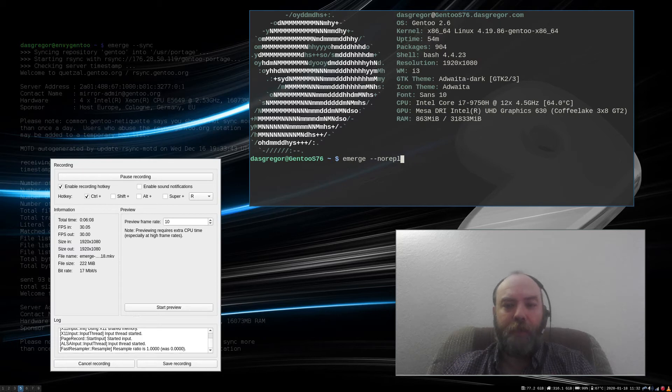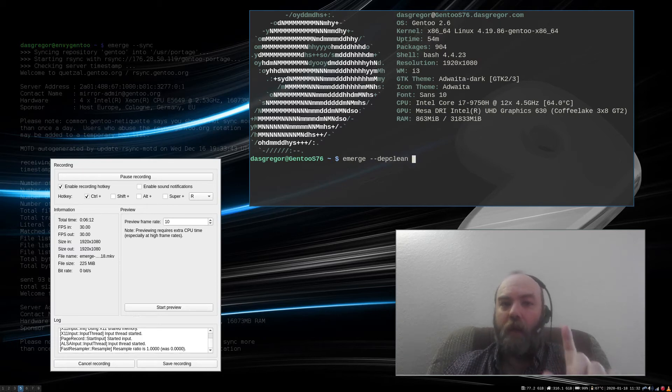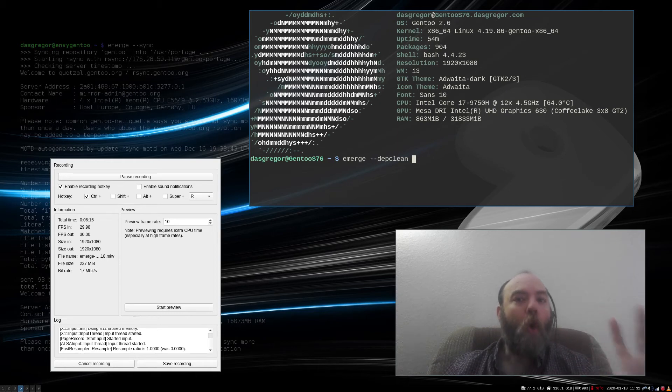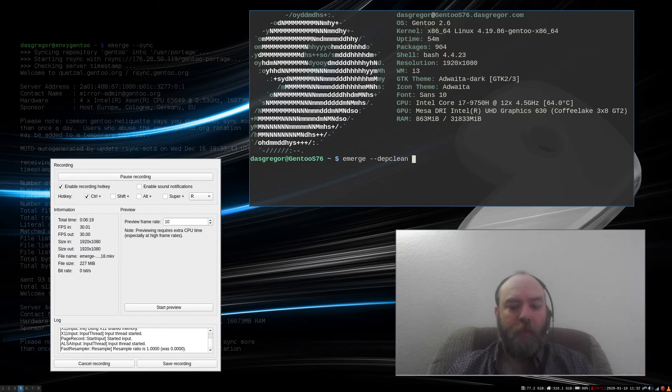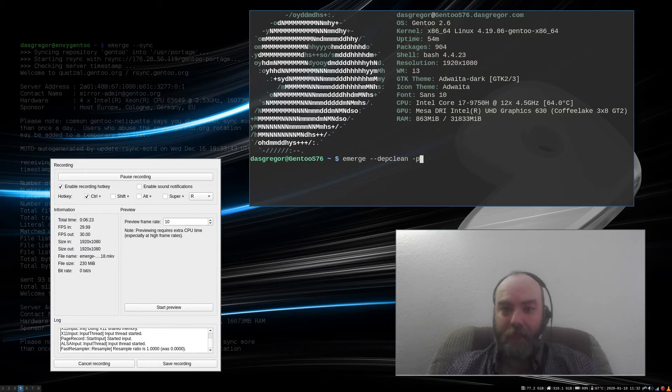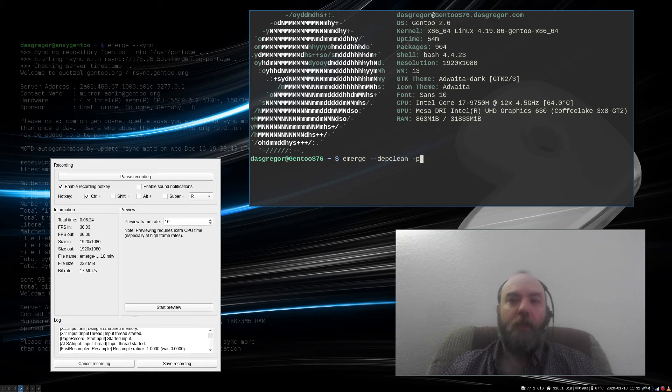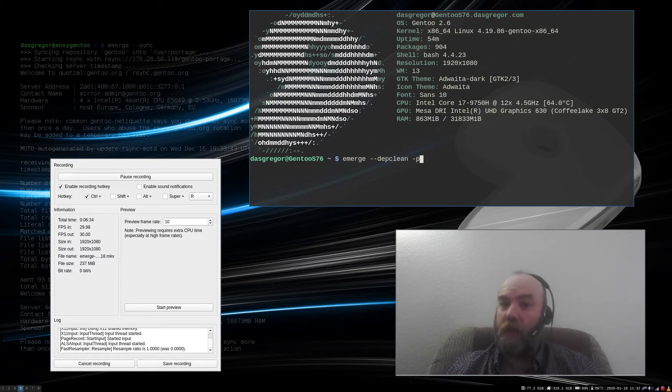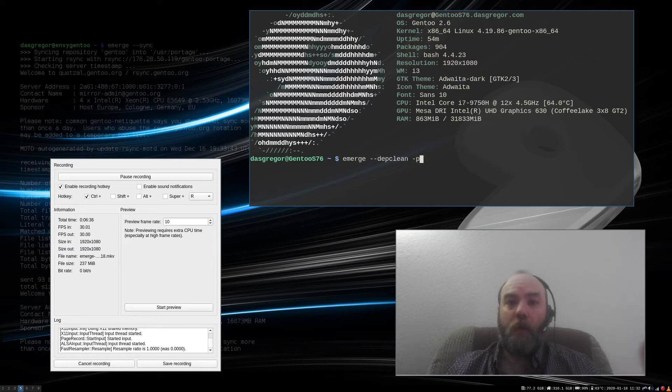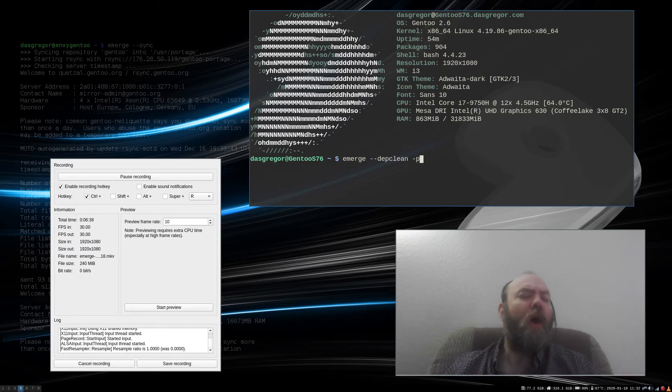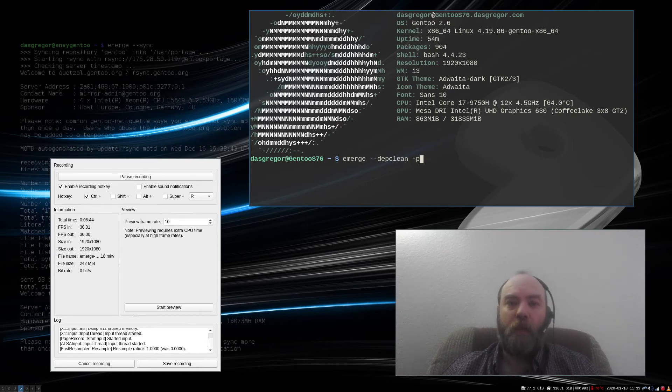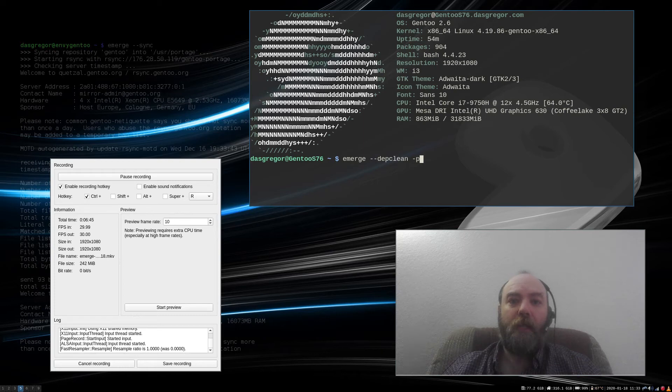And then if you did a depclean, as a warning, if you've not watched the things that I've talked about with depclean, always when running depclean for the first time, make sure you use the -p option for pretend. The reason is sometimes depclean, if it doesn't see that something is being used, and it's not in the world, it's going to go ahead and automatically remove it. So all those applications you tested, if you use -1av as your emerge option, will get cleaned out, and all the dependencies with them will be removed.